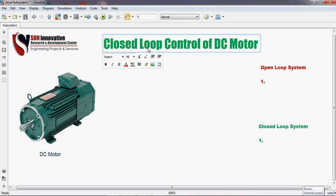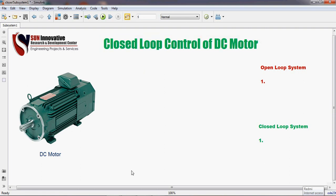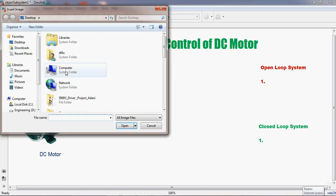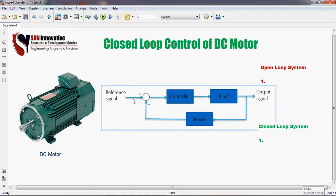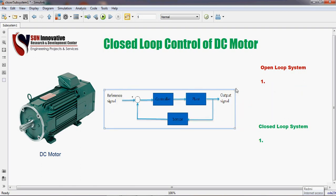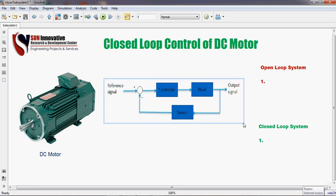Hello everyone. Today's topic is modeling of a DC motor. We are going to show you how to simulate the DC machine in open loop as well as closed loop. For the DC motor open loop and closed loop system — if you want to control any machine in a closed loop system, we require a closed loop diagram. Here we have one closed loop system diagram. In that diagram, one controller is required in series with the plant, and one sensor is also required to feed data from the plant.